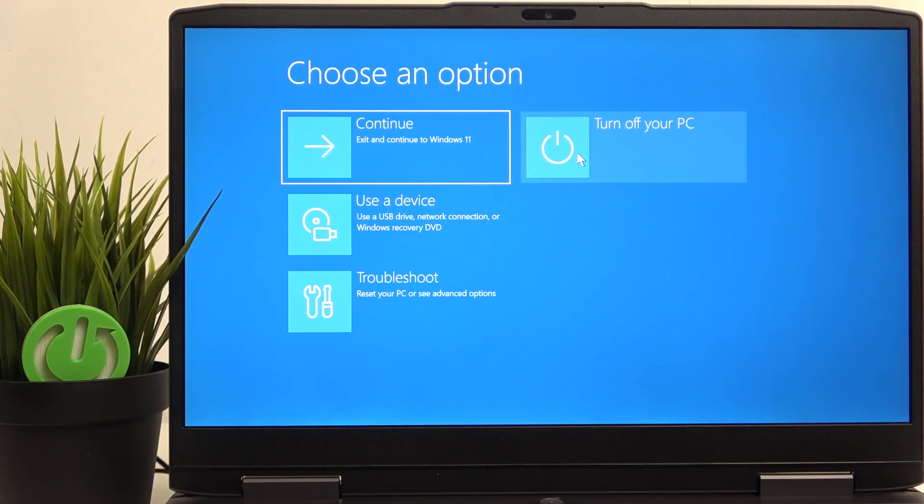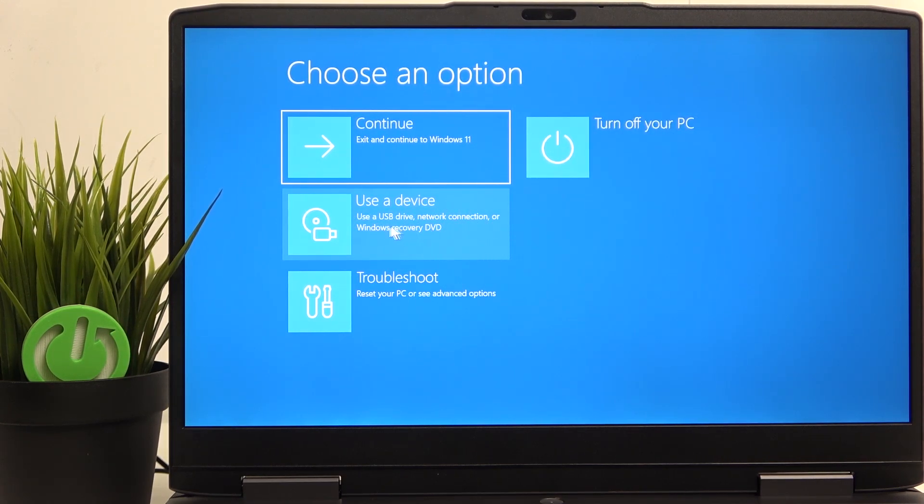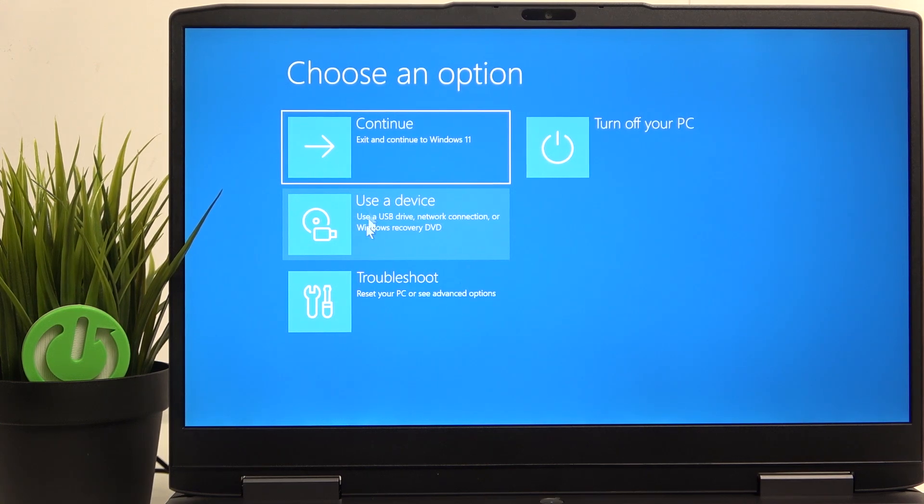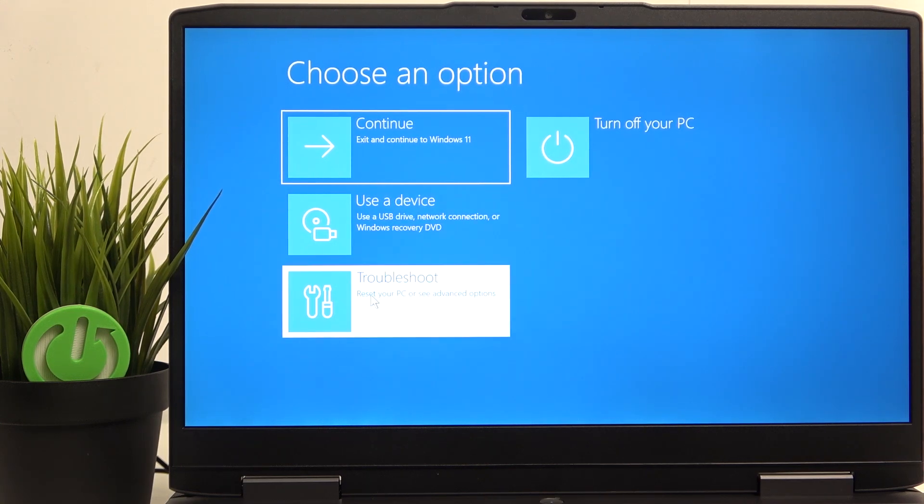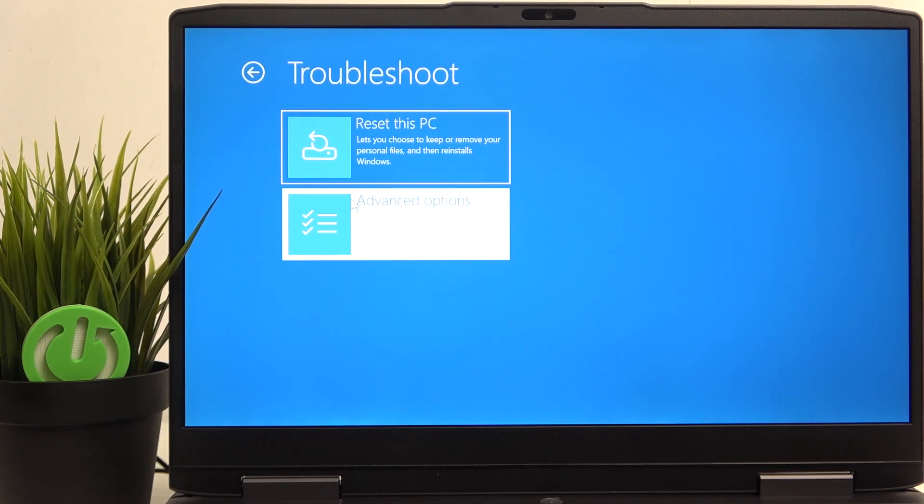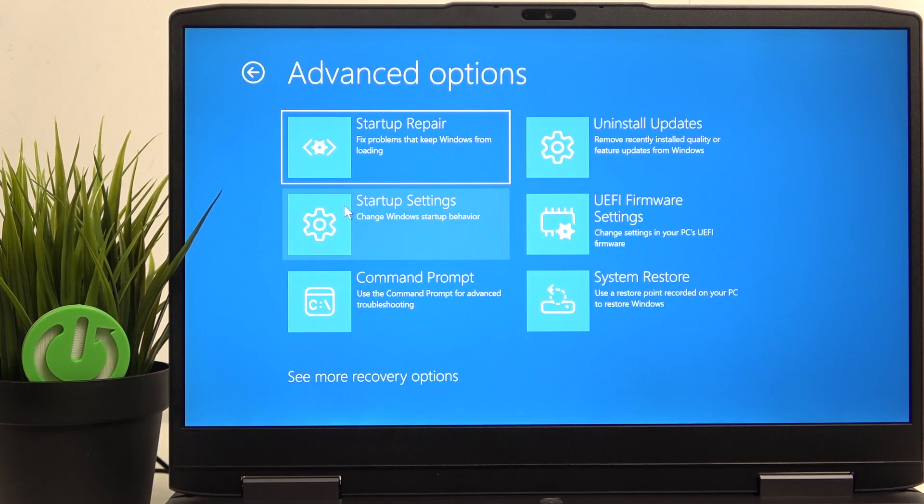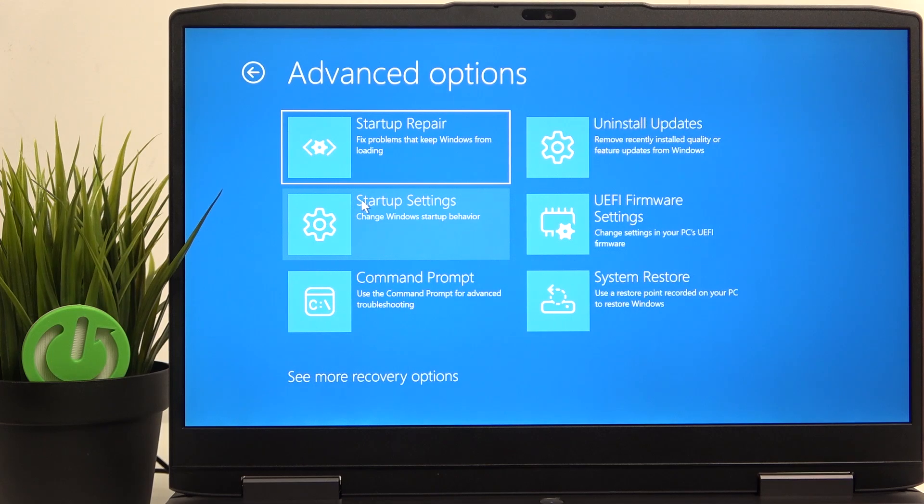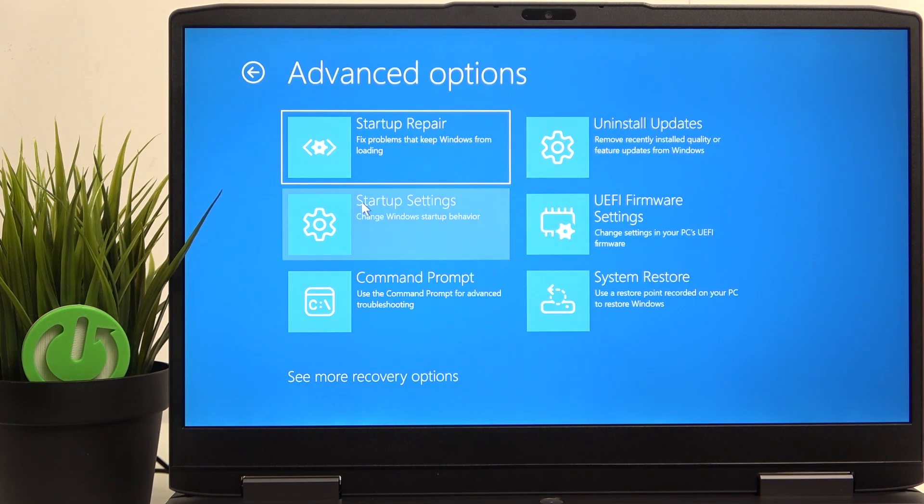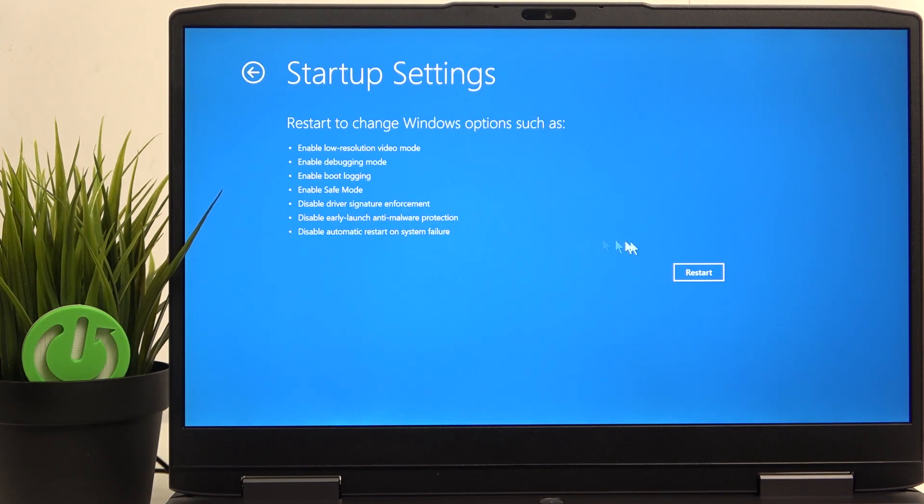You can use the USB drive, network connection, or Windows recovery DVD to recover your Windows, or go to troubleshoot. Here you can reset your PC or go to advanced options to do a few different things, like for example go to startup settings. Then you'll be able to enable safe mode. And after you click on restart, you will be prompted to enter your BitLocker recovery key, I believe.